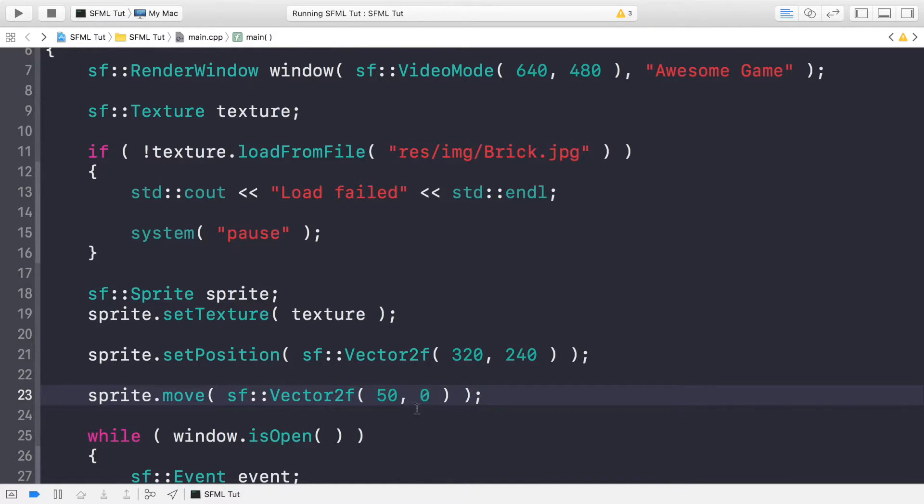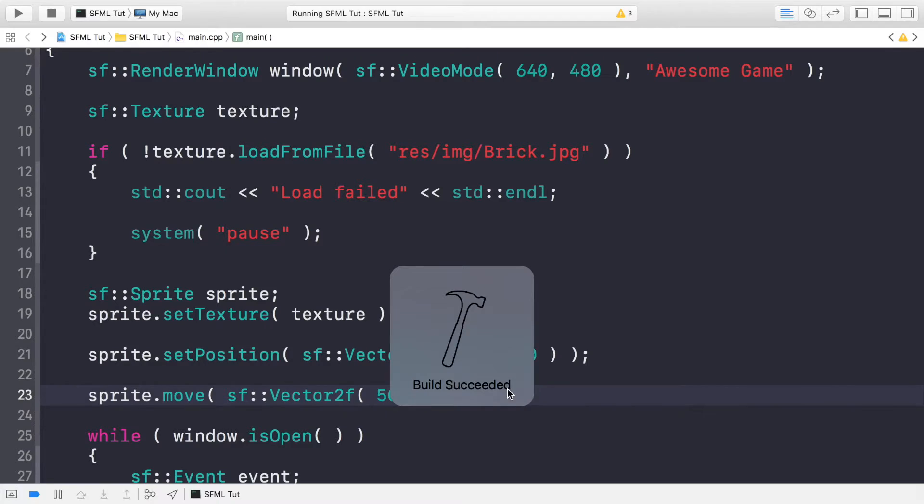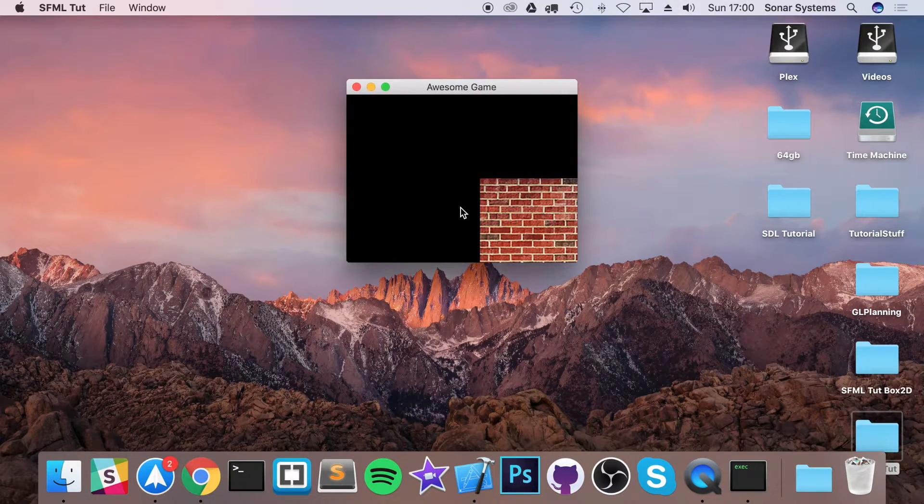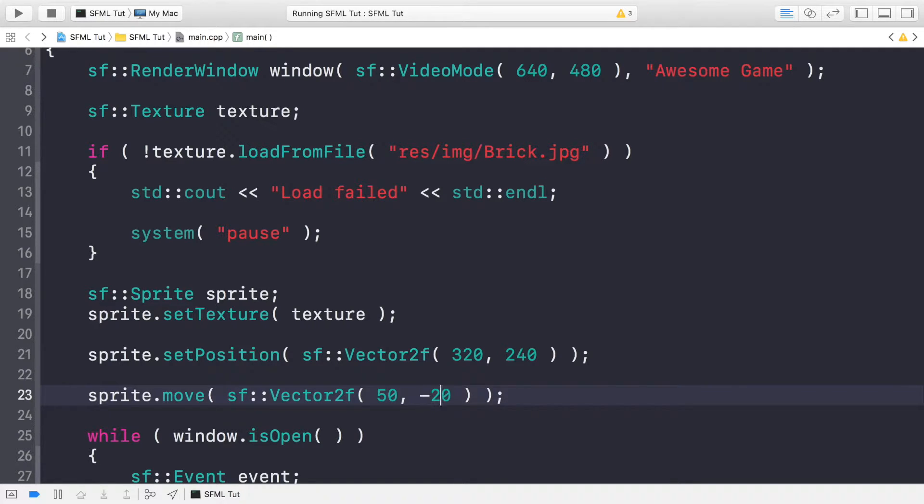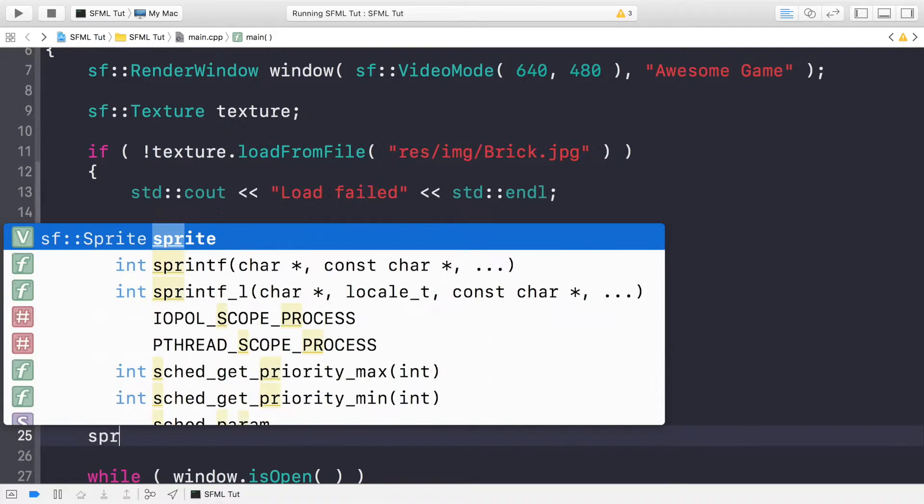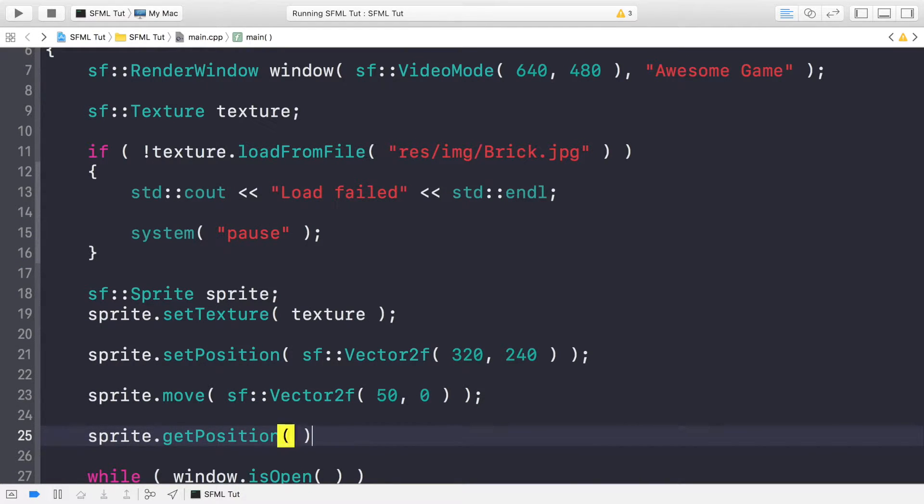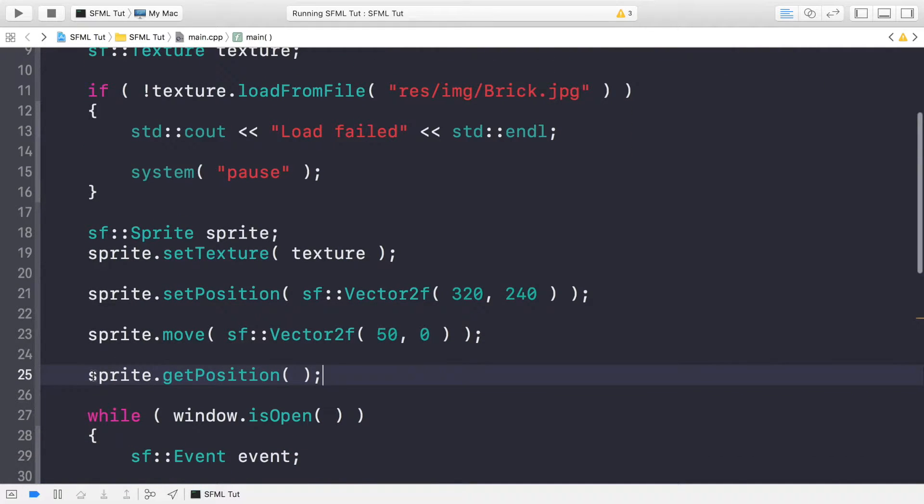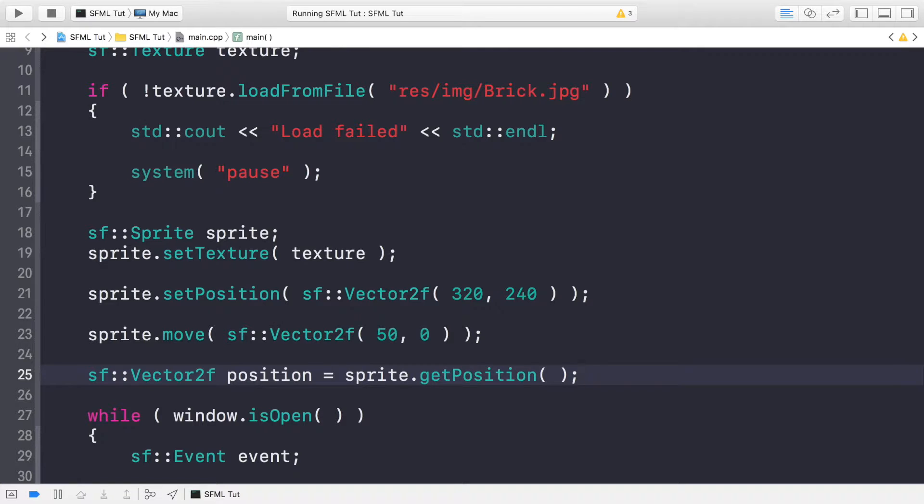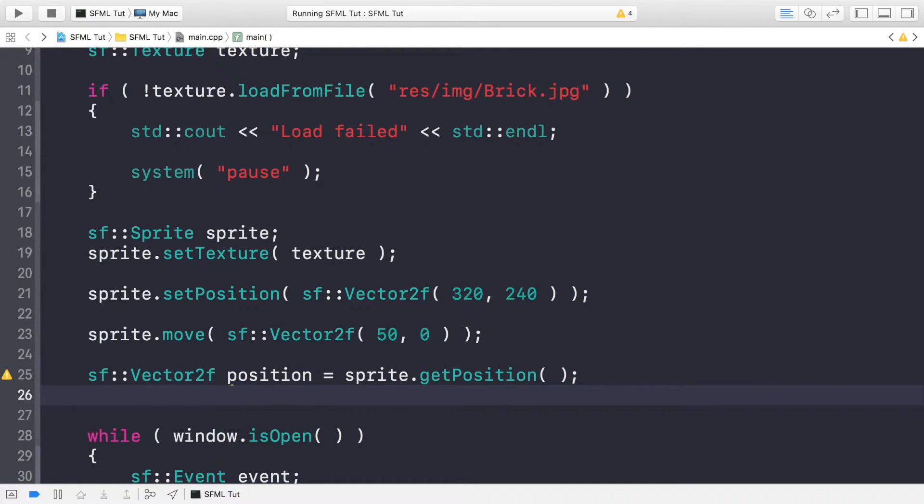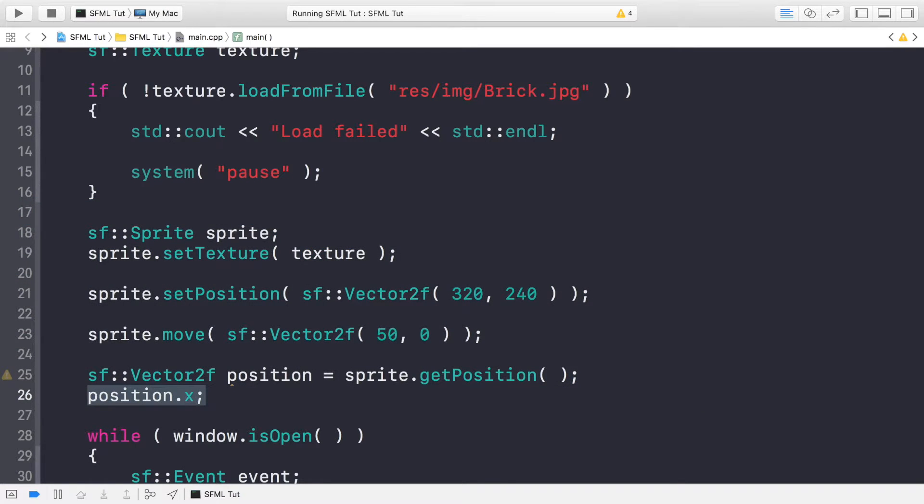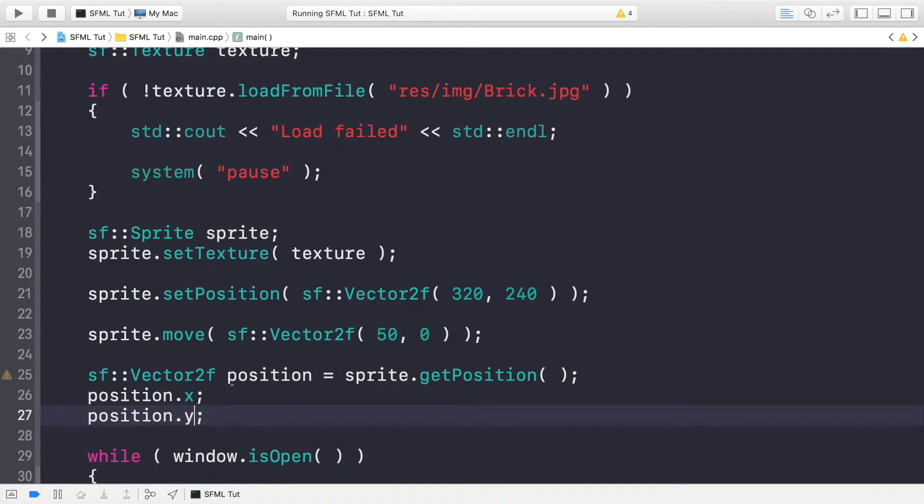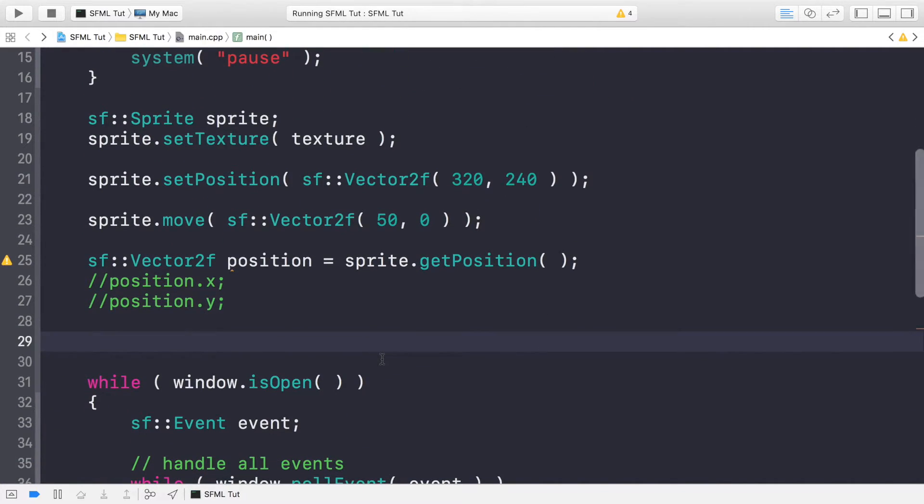Negative would move it to the left, and zero pixels in the y-axis. So the new position will be 370 and 240, because I've applied zero in the y-axis. If you apply 20, it moves it down by 20 pixels. If you apply negative, it moves it up by 20 pixels. Finally, let's show you how you can retrieve the sprite's position. If we do sprite.getPosition, this returns a vector2f. Let's assign it to a variable: sf vector2f position equal to sprite.getPosition. To use this position, we just do position.x and position.y.